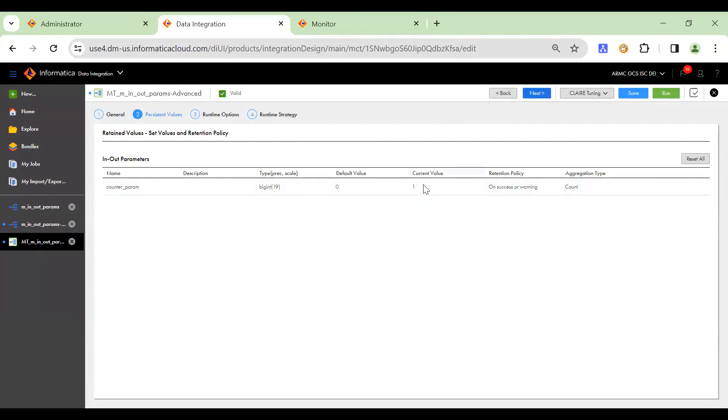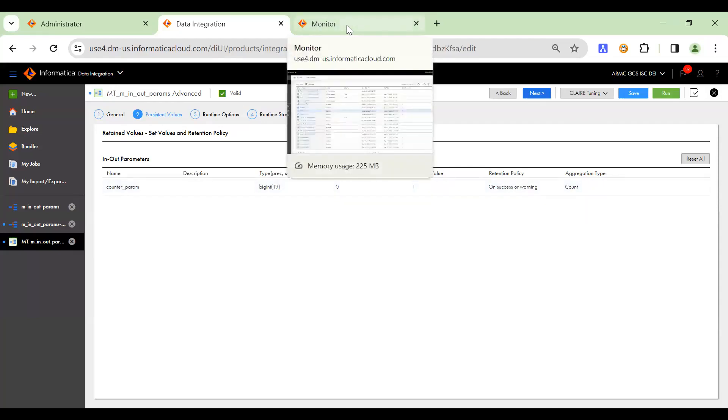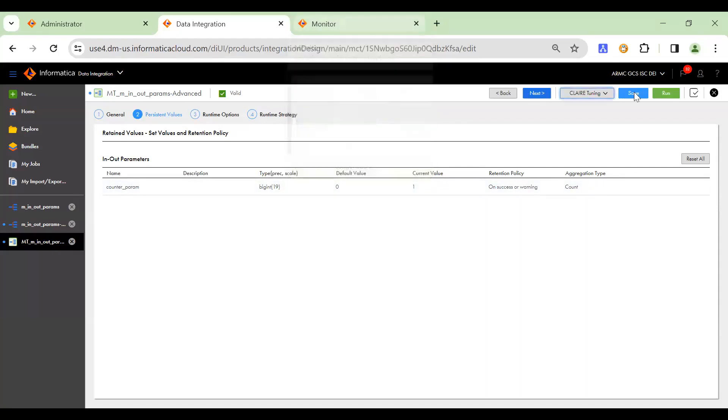Yeah, so current value is set to one because I've already run a mapping a while ago. So let's run this task again.